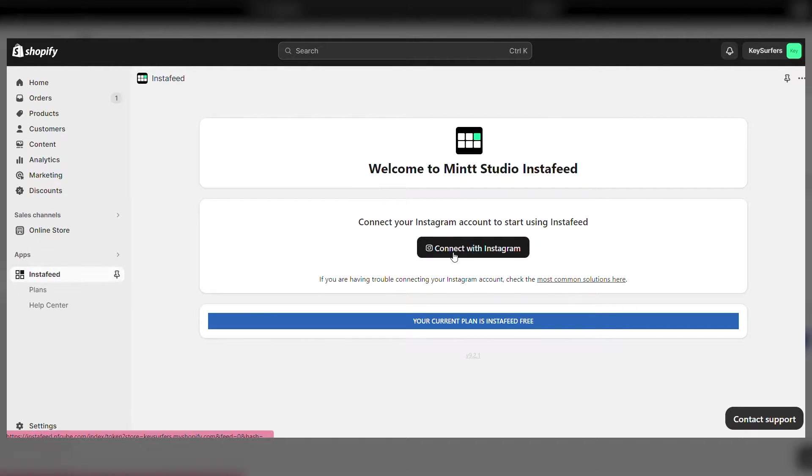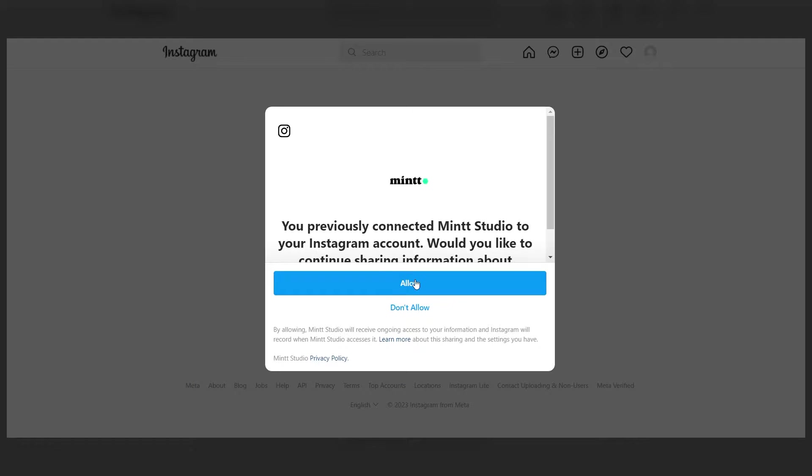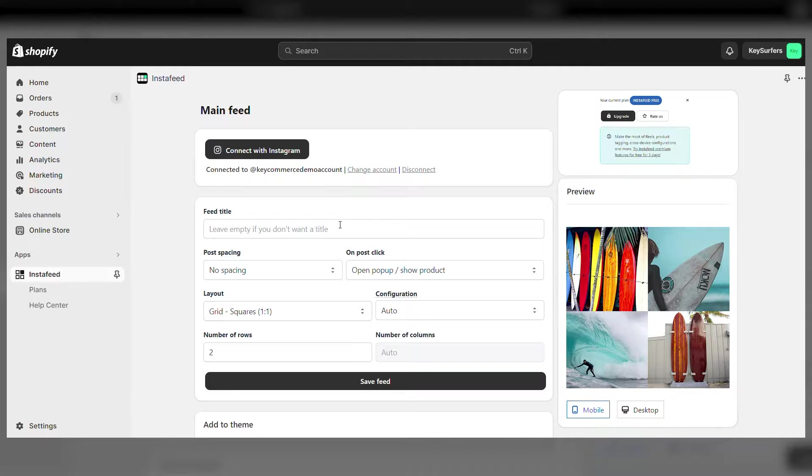Then click connect with Instagram. It will open an Instagram tab where you'll be prompted to log in and grant permission for the two platforms to connect.